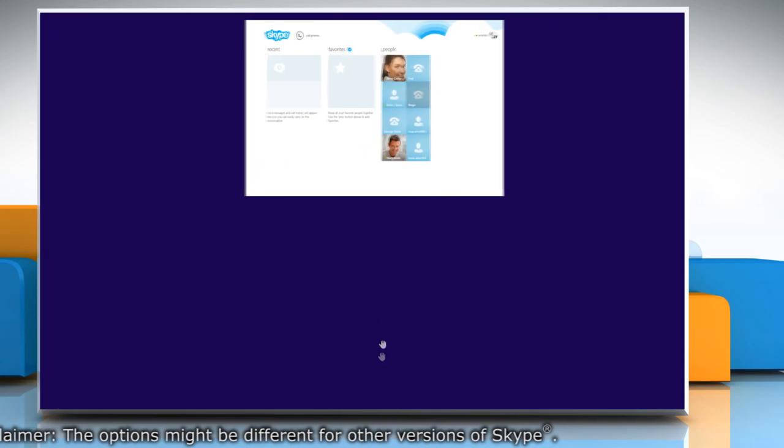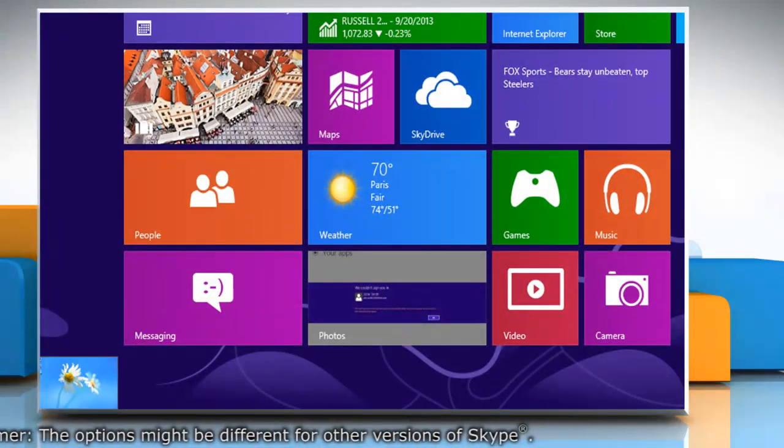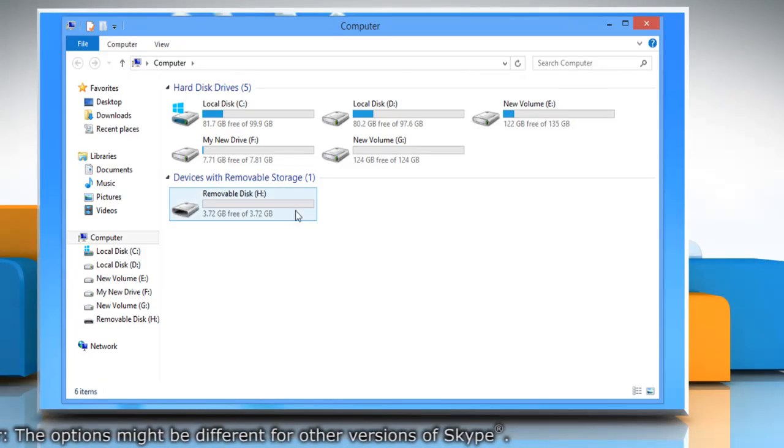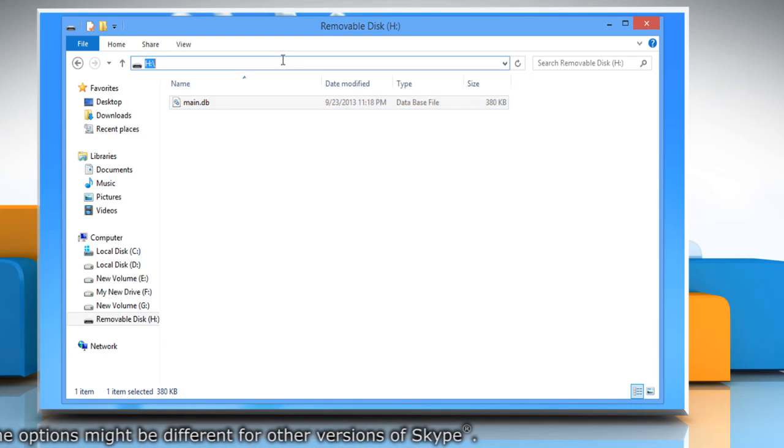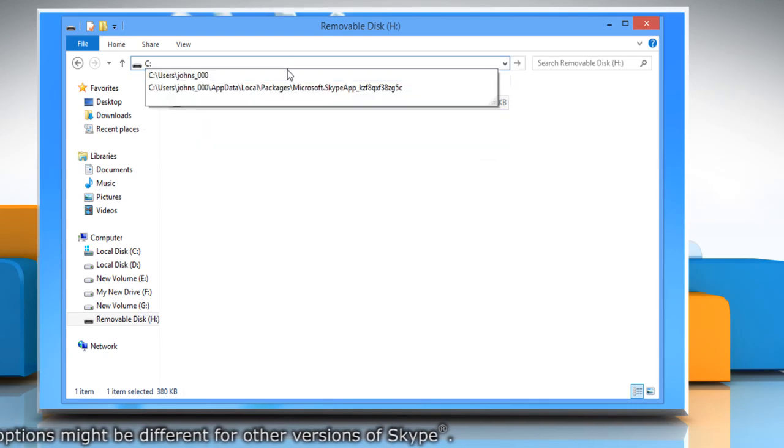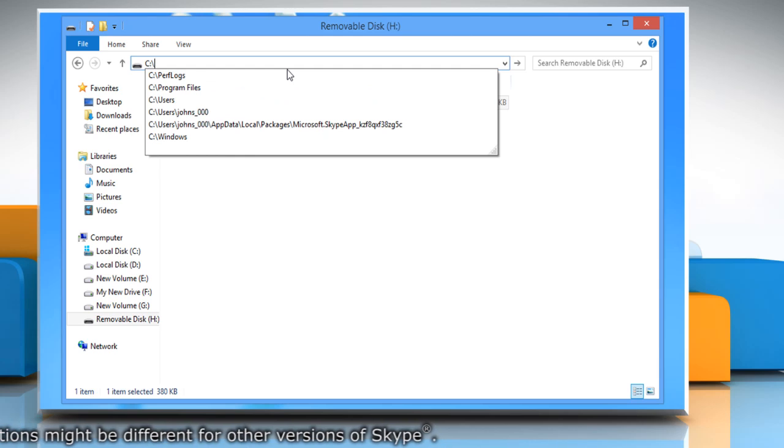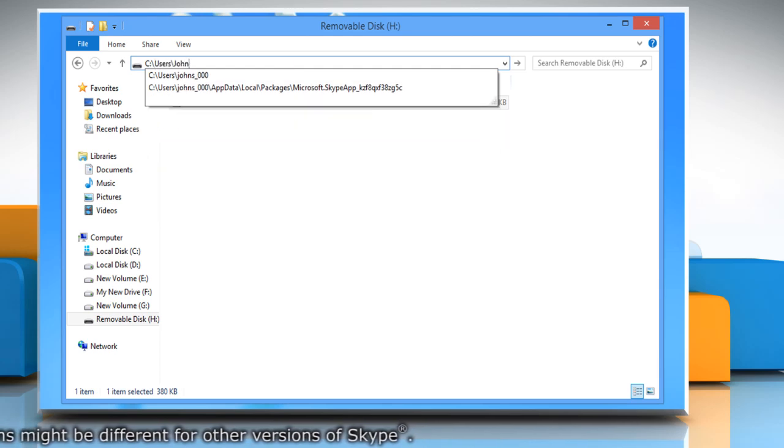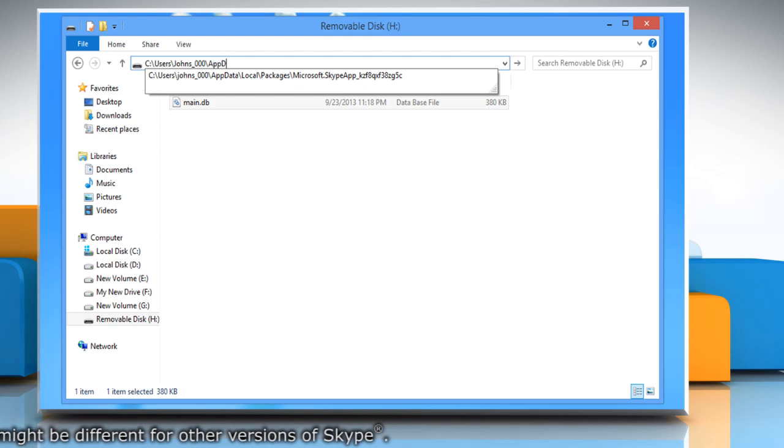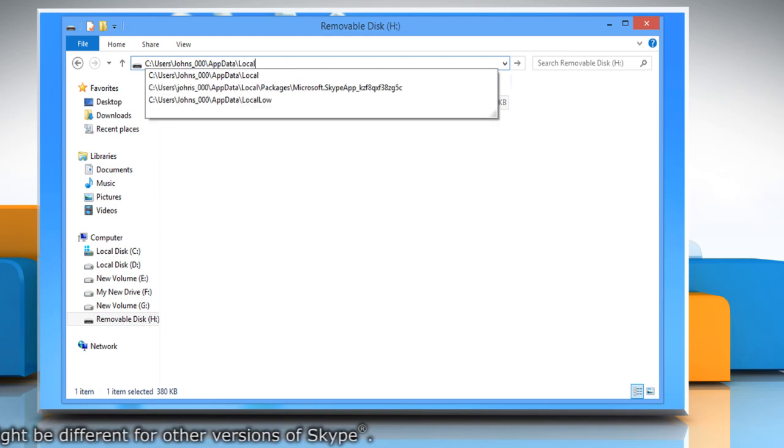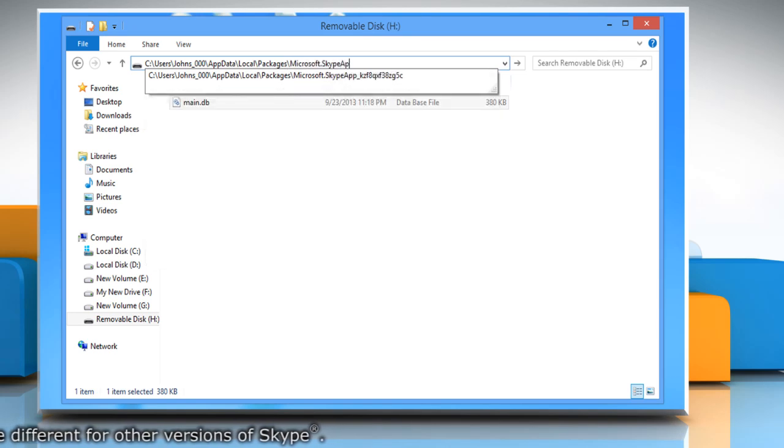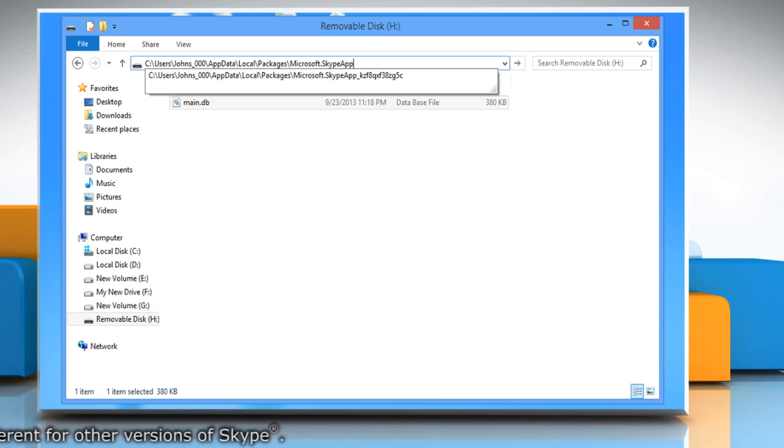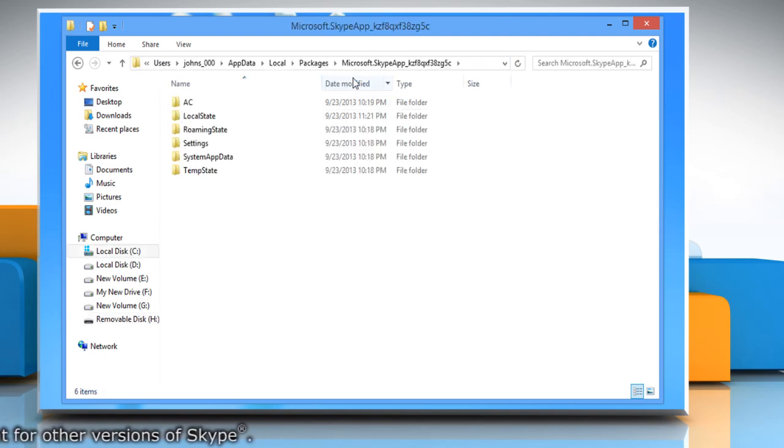If you want to restore the Skype chat history, go to the external device where you have created a backup of your chat history. Copy the file. In the address bar, type c colon backslash users backslash windows 8 username backslash app data backslash local backslash packages backslash microsoft dot skype app. The Skype app path will be displayed as suggestion. Press the down arrow key on your keyboard and then click enter to select it.